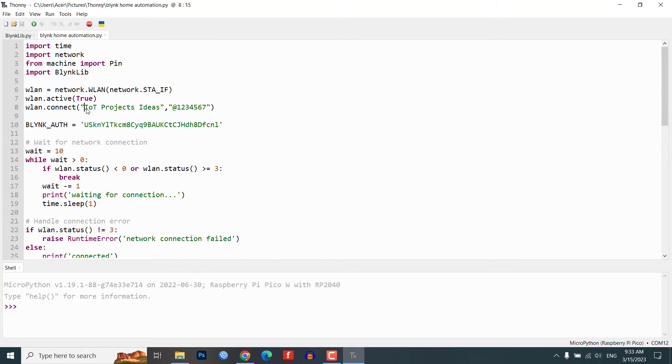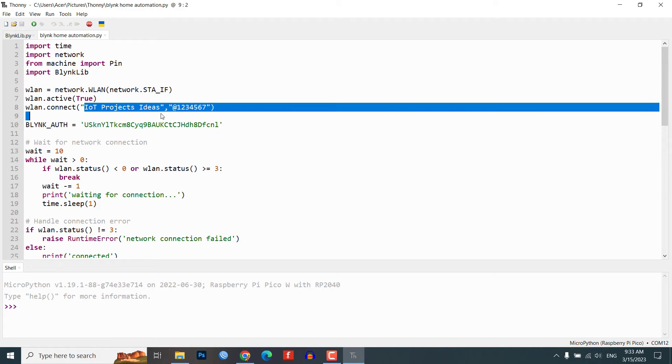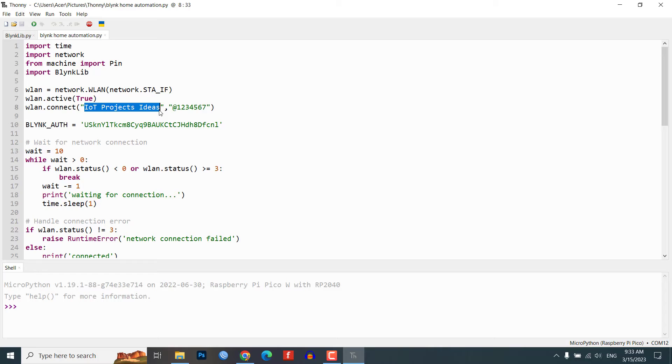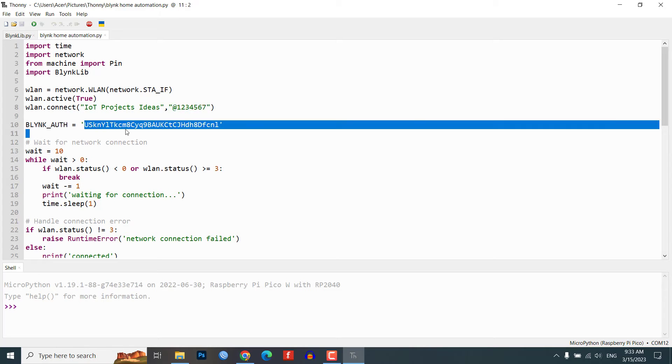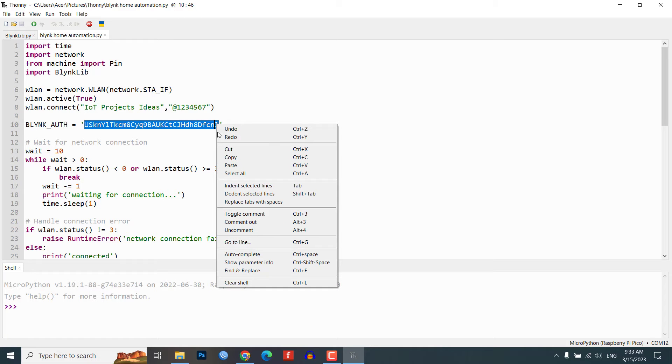The BlynkLib.py library provides an API that enables connectivity between IoT hardware and the Blynk cloud. The main.py code sets up connection to the Blynk server using a Wi-Fi network and controls four relays based on user's inputs.